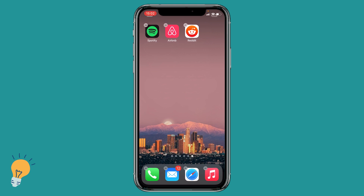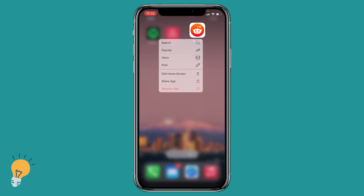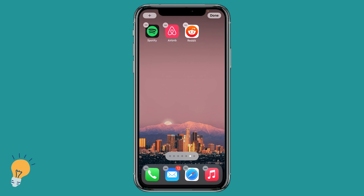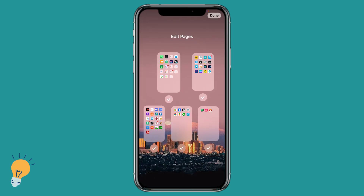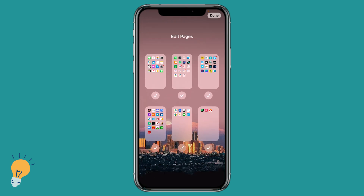In order to hide these three apps, what I need to do is tap and hold on any of those apps. As you can see, the dots at the bottom of the page are gonna be highlighted with a gray circle. We then need to click on it, and this allows us to see all the pages available on our iPhone.